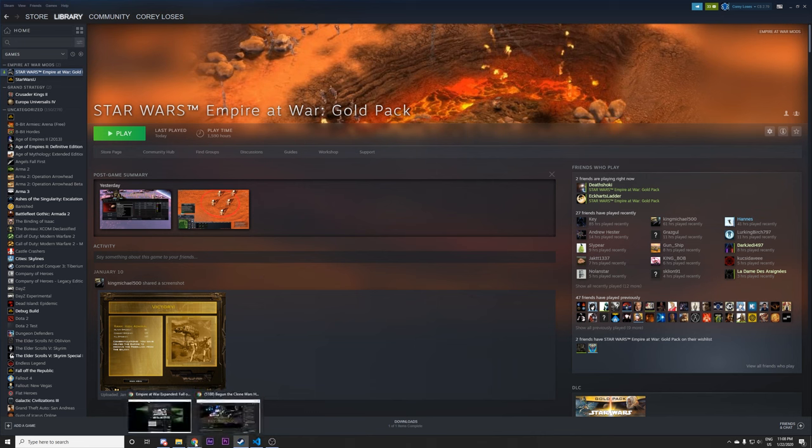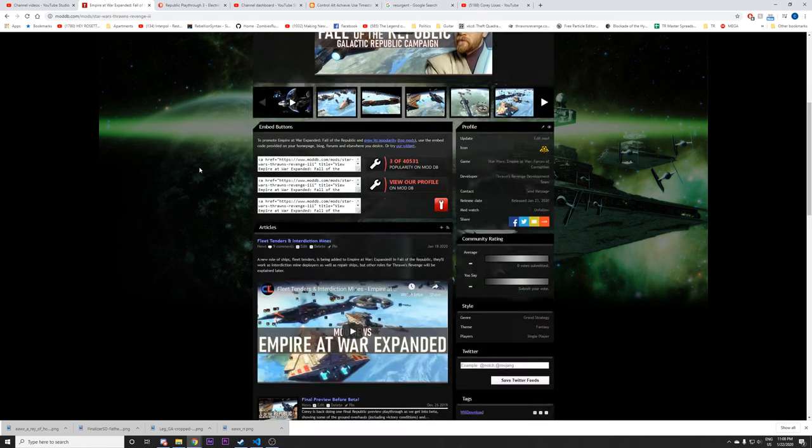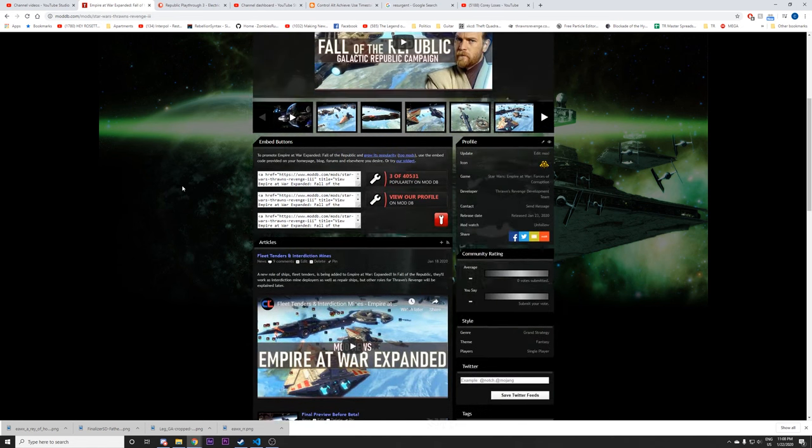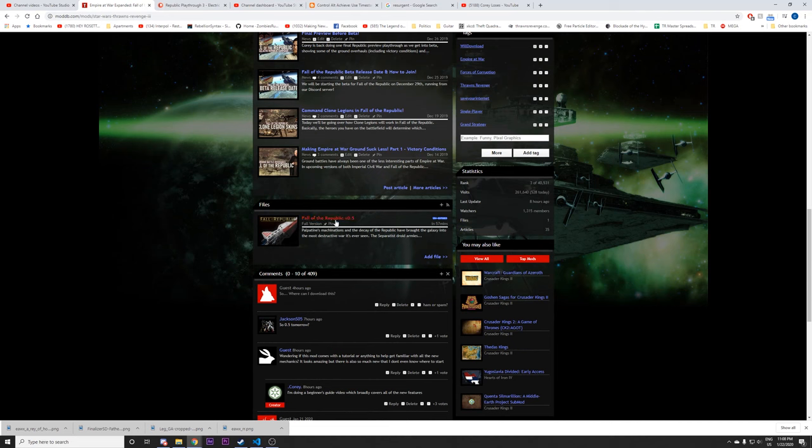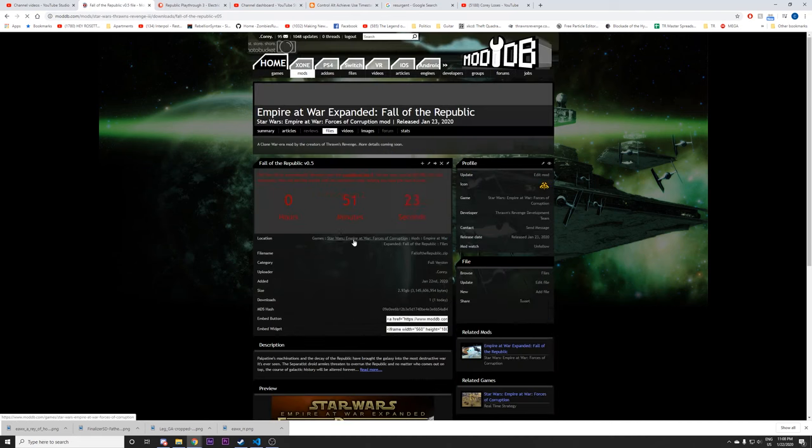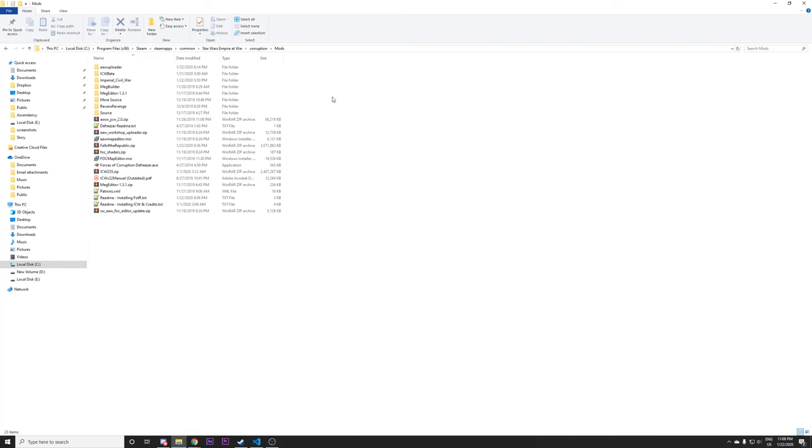The other way to do it is to go to mod database. And the file can be found right here. There will be a link again to this in the description. There will be a download link, which you will save into your corruption folder.